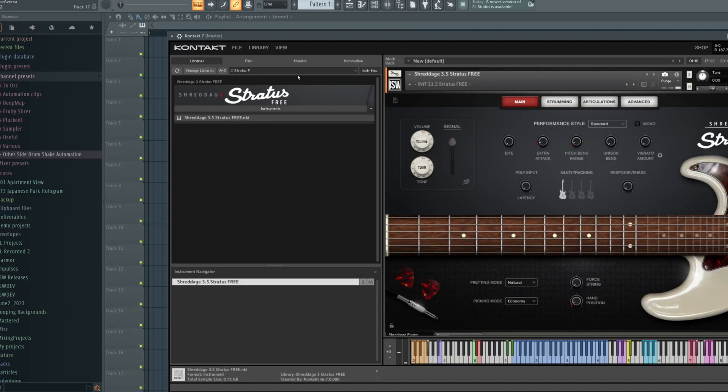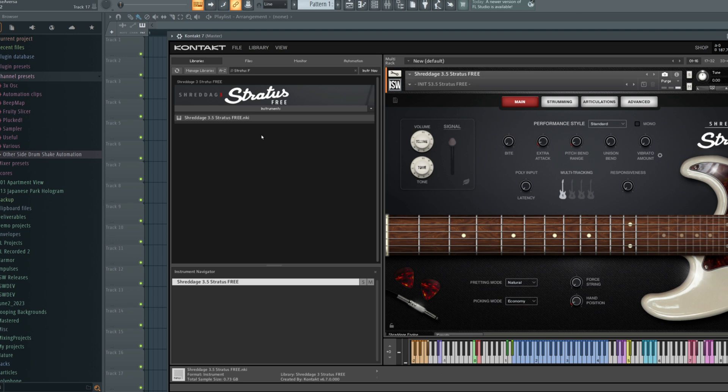Now, if this is a library for the full version of Kontakt, it does not appear in the libraries tab. Instead, we can use one of several methods to load it. We can go to the files tab.